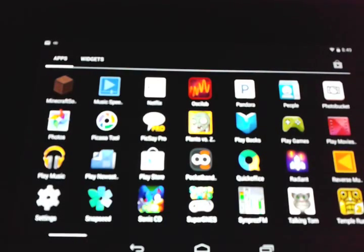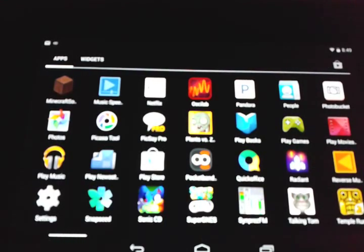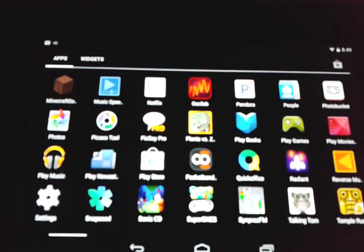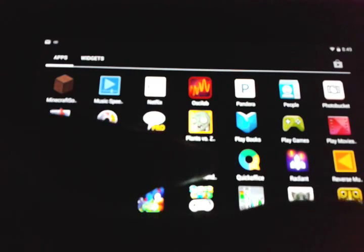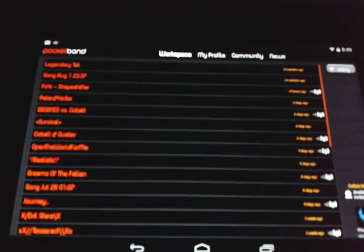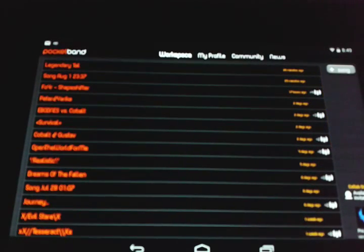Hey guys, welcome to a new video and today we're going to be doing a Pocket Band review. Actually, it can be a tutorial, more so a tutorial, so we're going to be showing you how Pocket Band works.